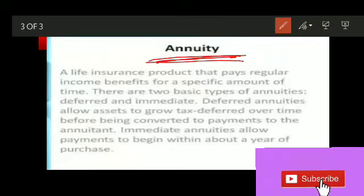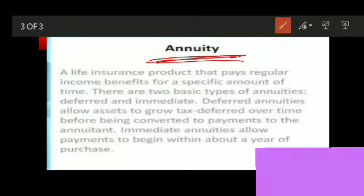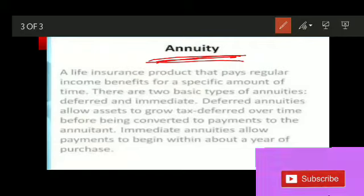Whenever you enter into an annuity insurance contract, you are not going to receive the amount in a lump sum. You will not be awaiting compensation in a lump sum; rather, you will be getting periodic and regular payments if you have taken the annuity contract.